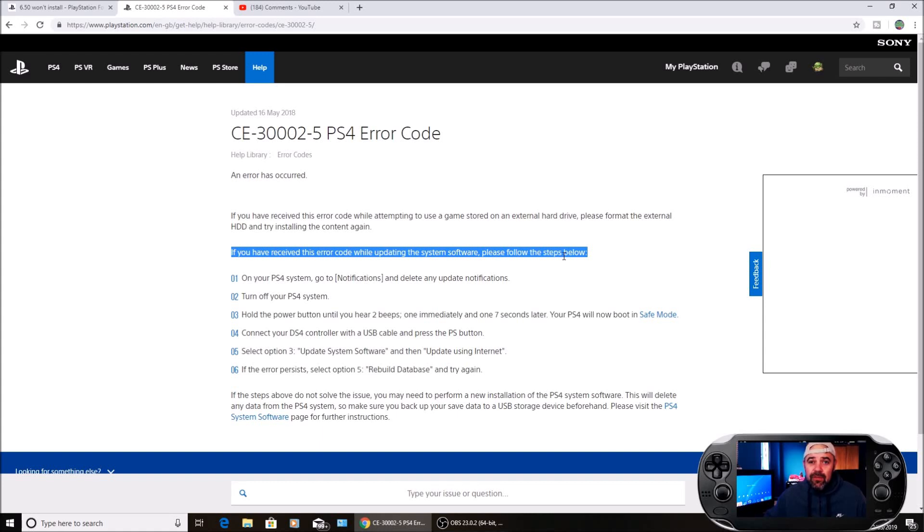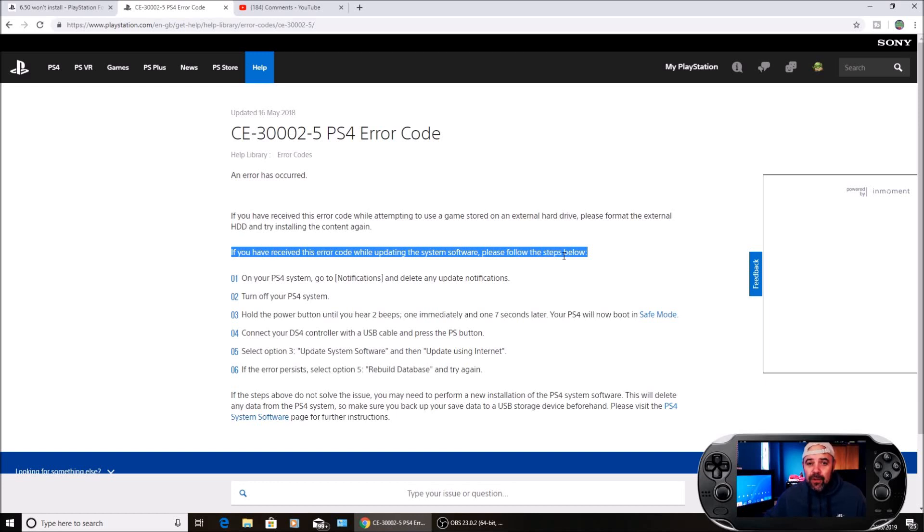You should not be receiving the error code. But if it didn't work, you're going to have to boot back into safe mode and do all that again. Switch off your PS4, hold the power button down until you hear the two beeps, and then select option 5.